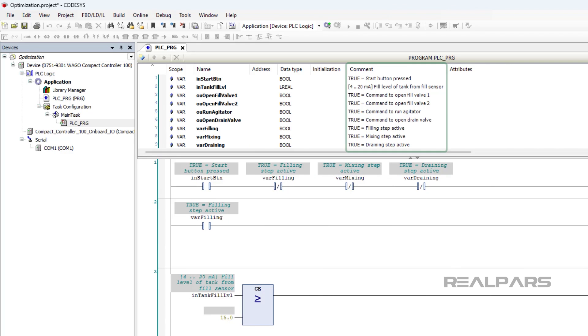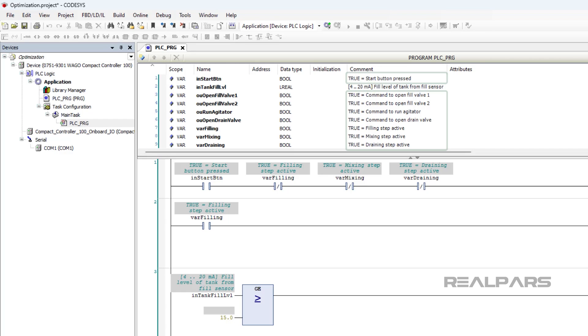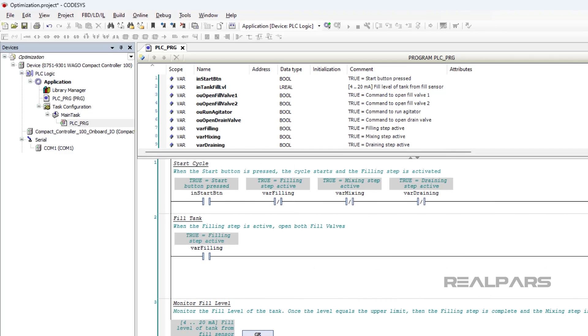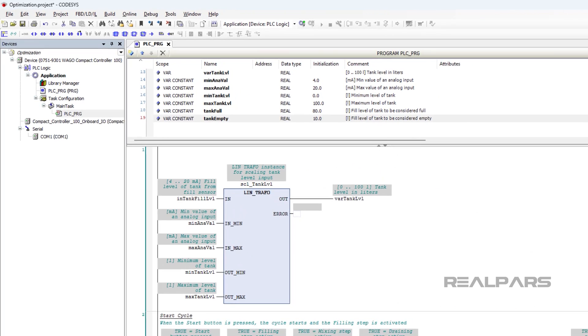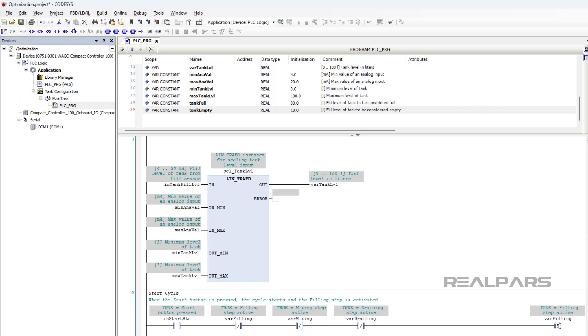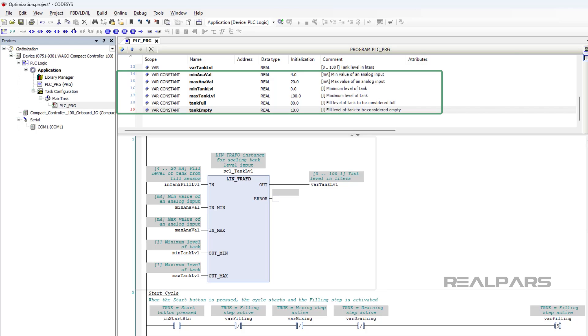Adding variable comments that provide more context about variables like the unit of measure, allowed range, and where the value for a variable is coming from. Adding rung comments that explain what is happening in the program and why it is programmed in a certain way. And making the program easier to understand by scaling raw data to engineering units and using constants to avoid the use of hard-coded values in the program.